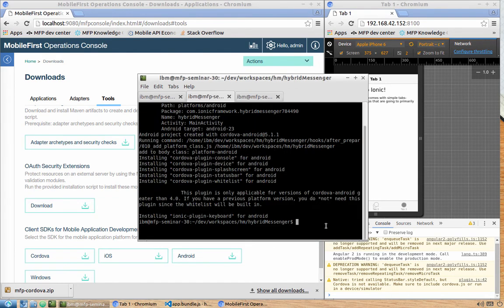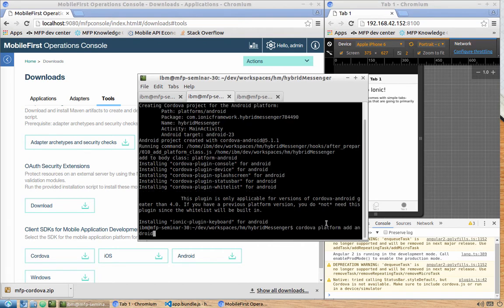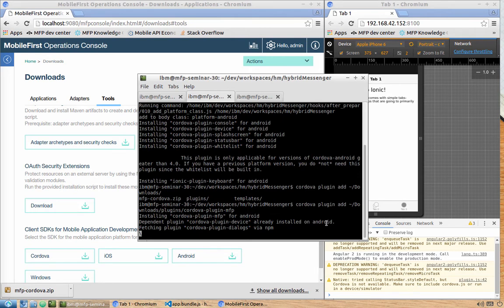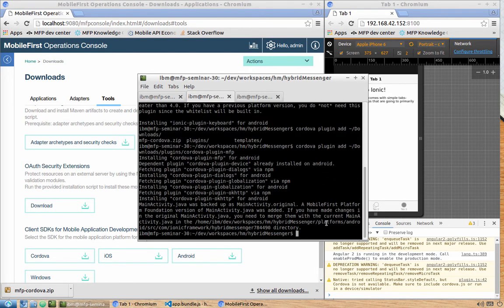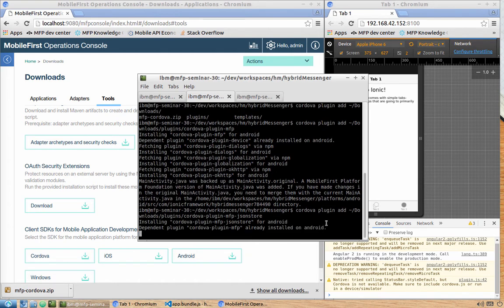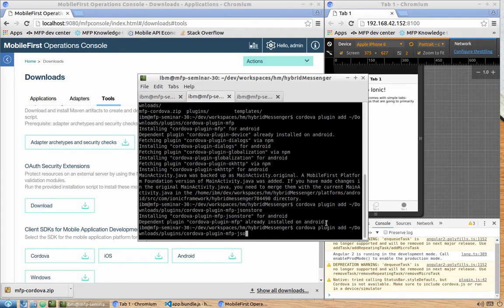Go back to the tab where we added the Cordova platform and now install the plugins. The command is 'cordova plugin add' followed by the path — for example, the Downloads folder, then plugins/cordova-plugin-mfp. Dependency plugins are also installed automatically. Next, install cordova-plugin-mfp-jsonstore, and finally cordova-plugin-mfp-push.